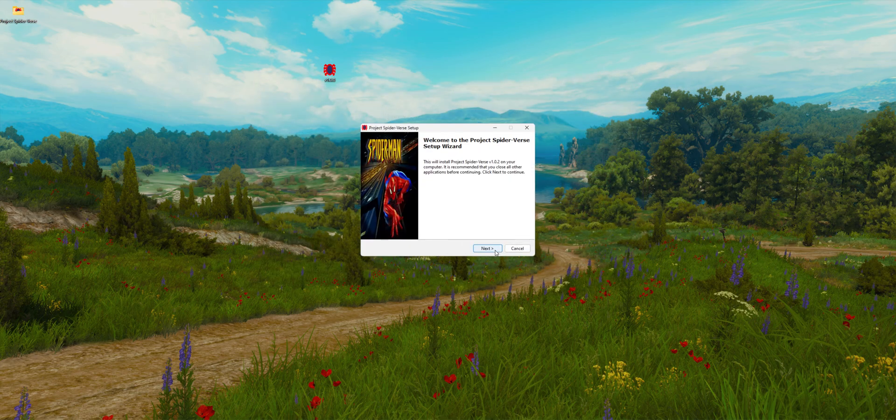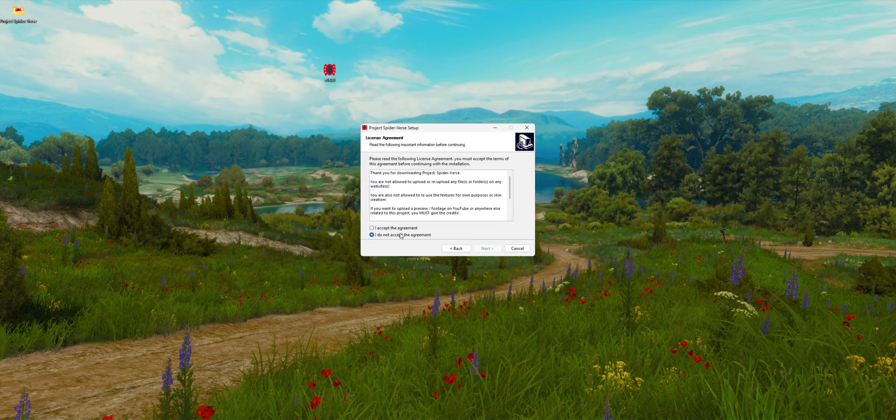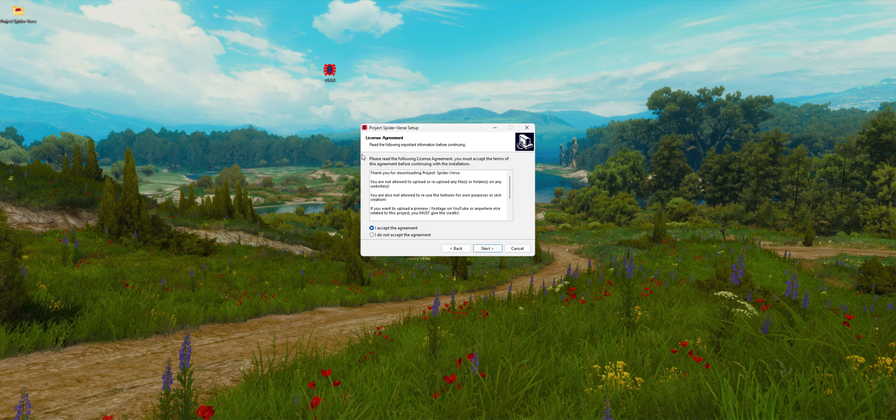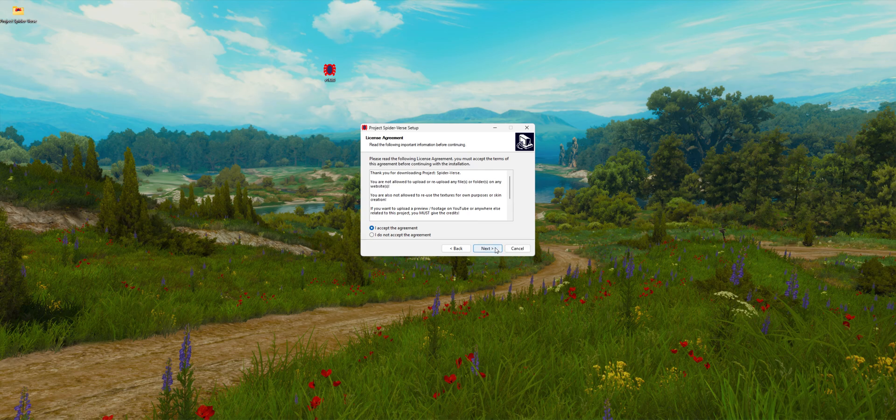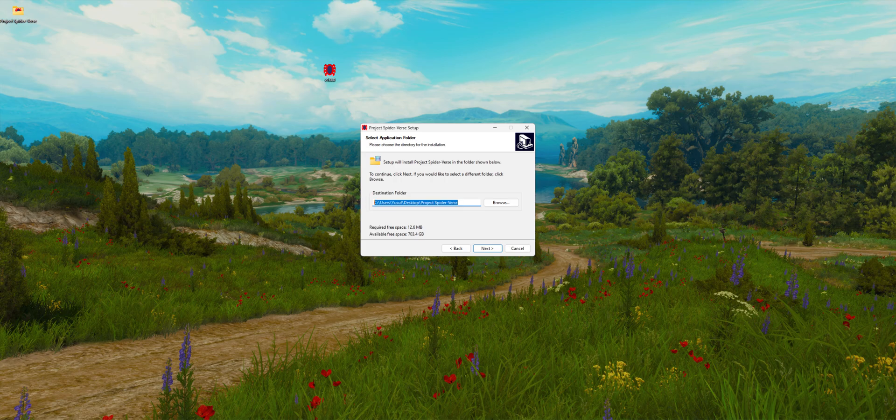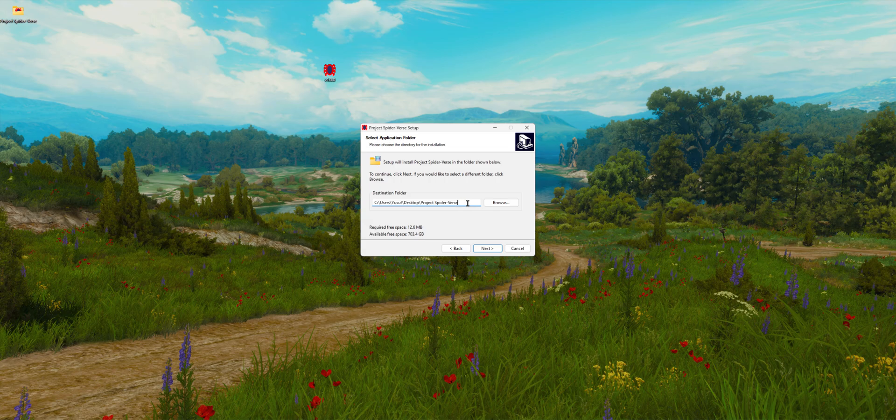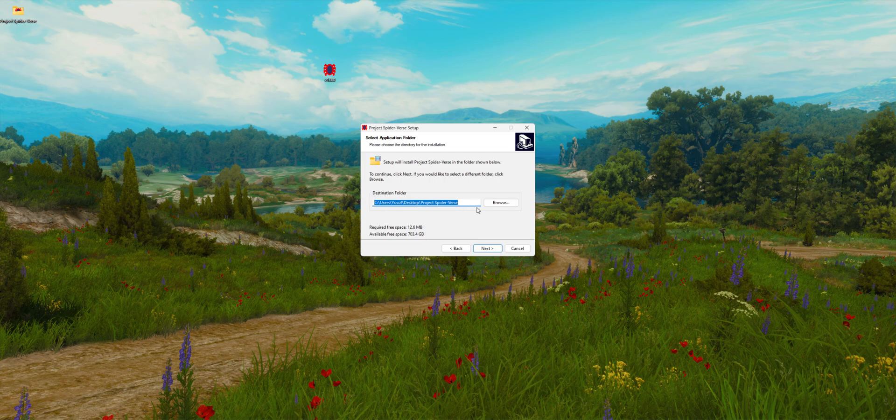We click on next again and update the project. Click on next again. As you can see, it's installing in the same path. If you want, you can change it, so it's not a big deal.